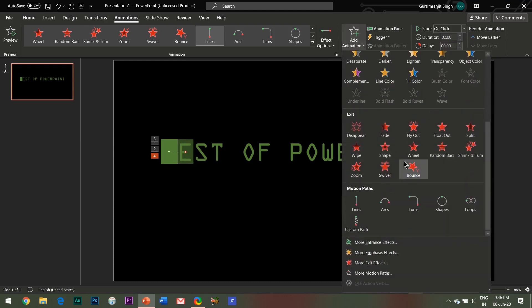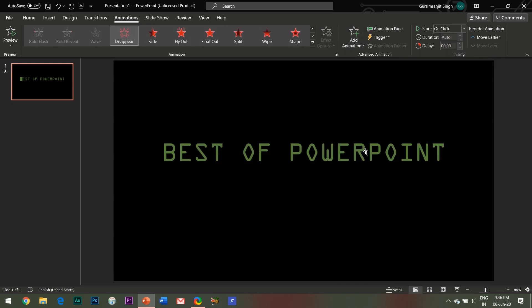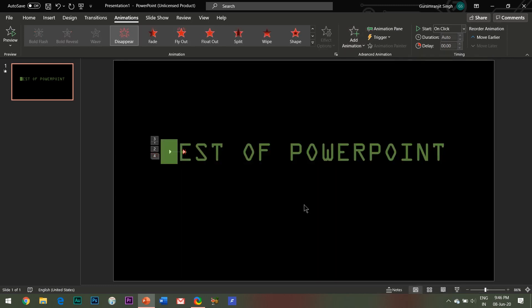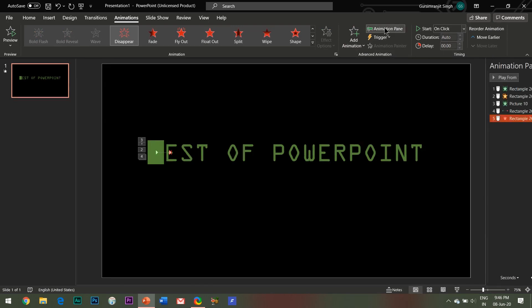The final animation effect which we will add to the shape is the Disappear exit effect. All right, so that's all for the effects and now it's time to adjust their properties.